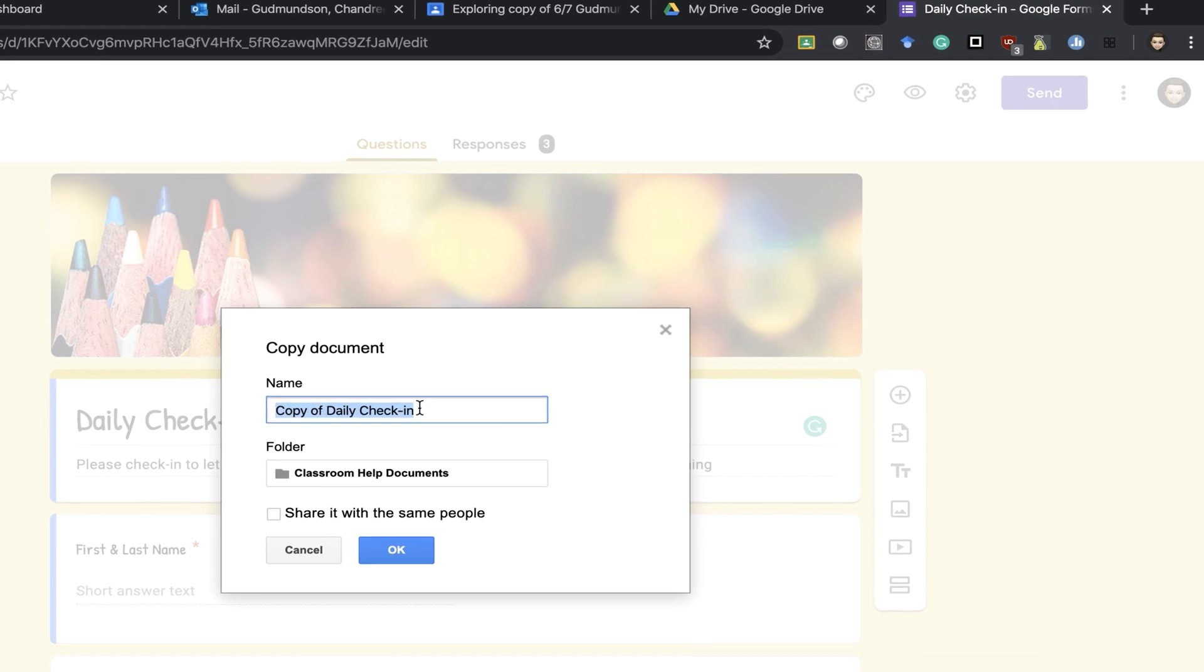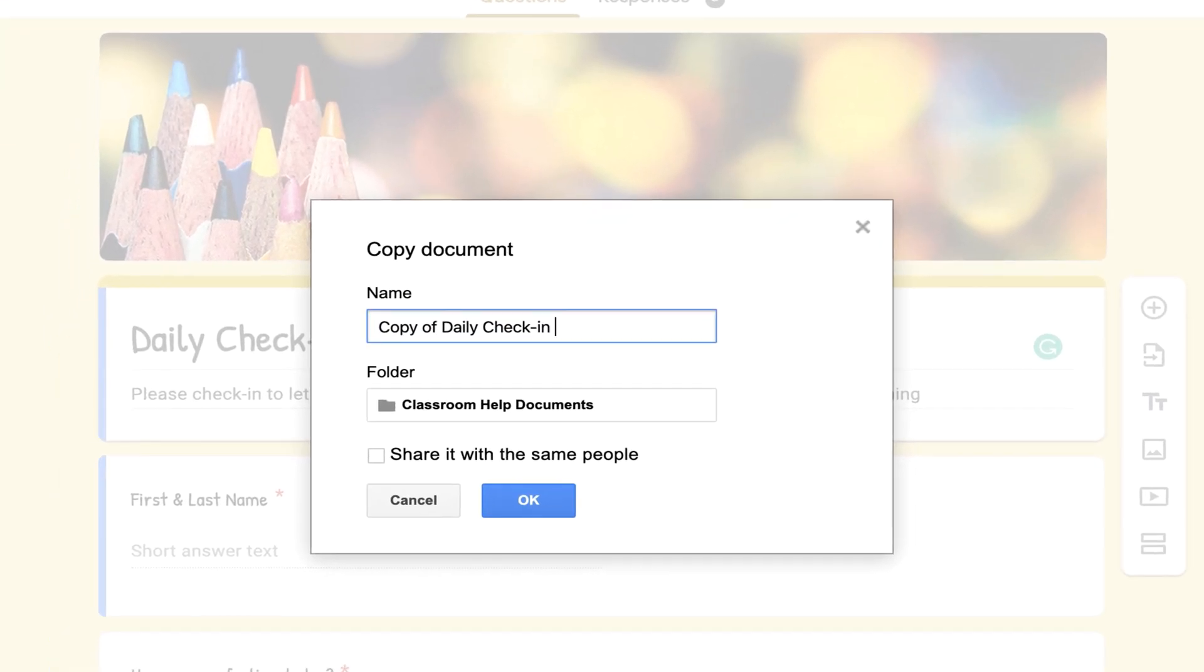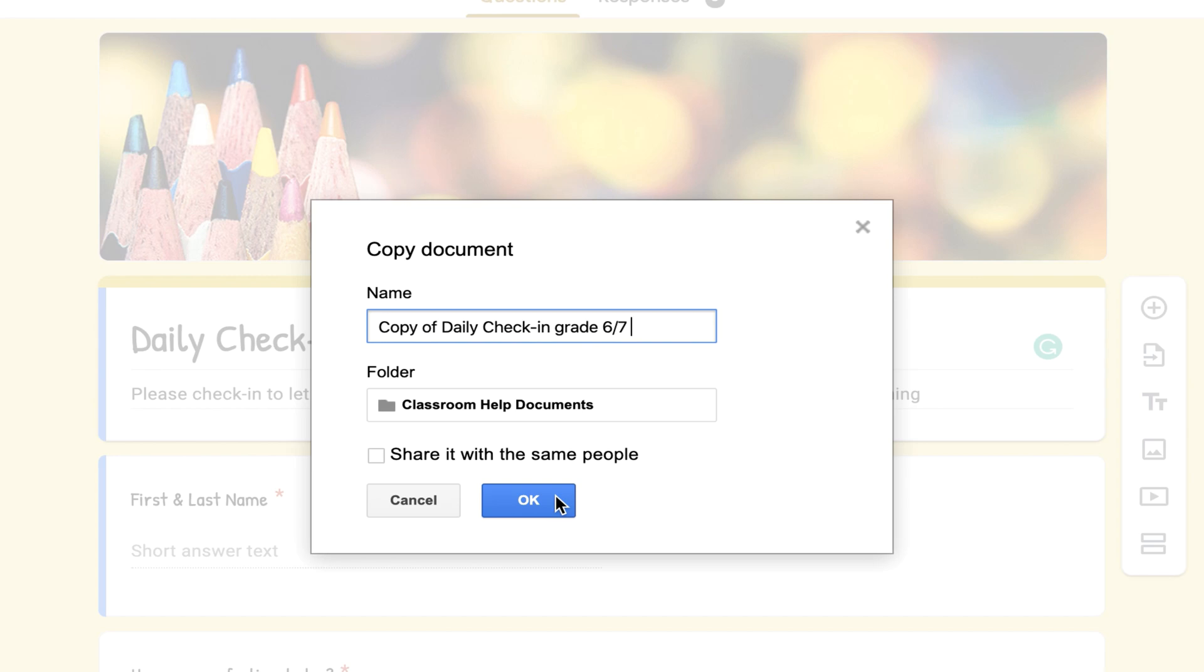Maybe daily check-in and specify it to what class. Then I can share it with this class instead and when I go to responses I'll only have the responses for those students.